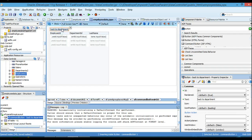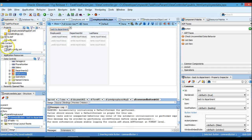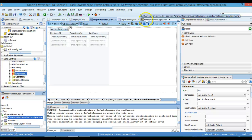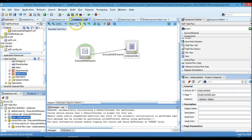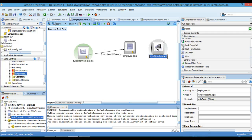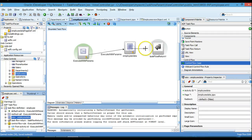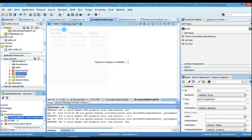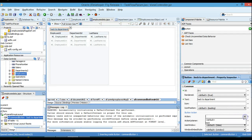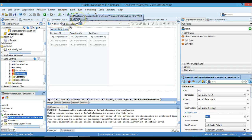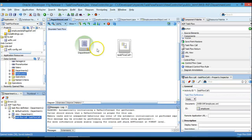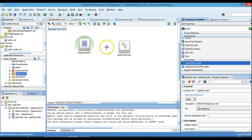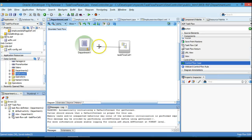We'll go back to the Employee task flow. Here we'll add a Task Flow Return activity — it will return to the calling task flow. On the Back to Department button, we'll define the action as 'back'. We should also have a navigation case from the Department task flow to the Employee task flow call.